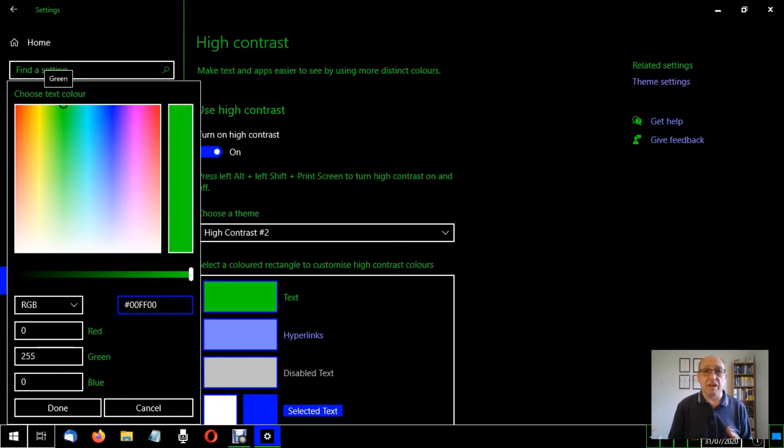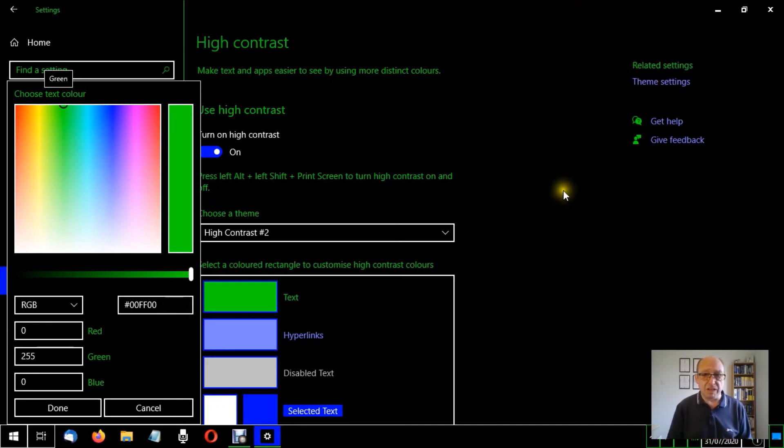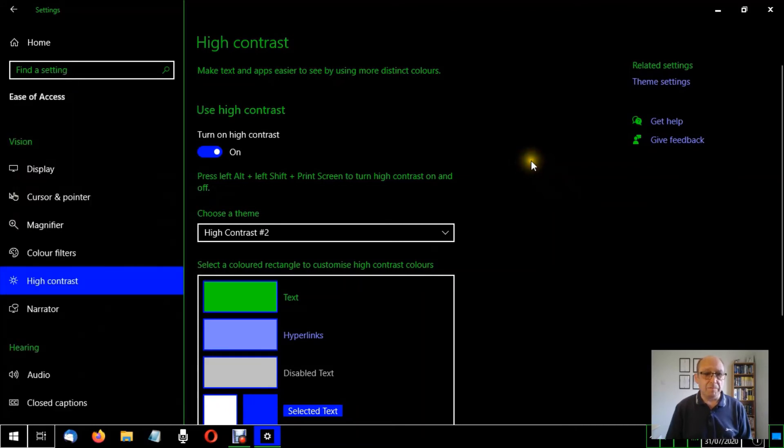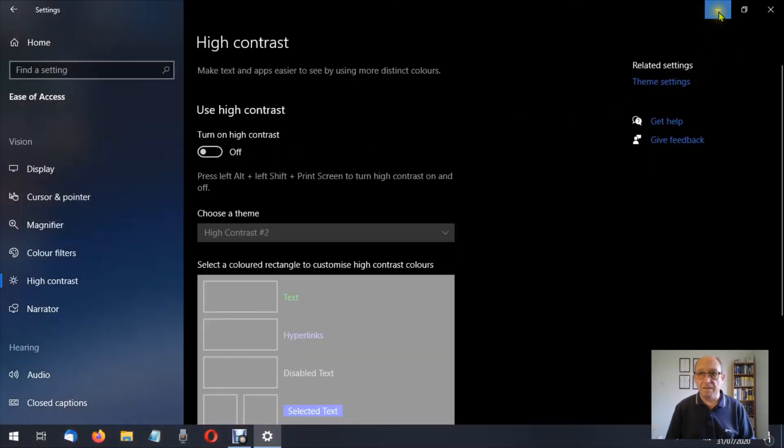And red would be hash F F 0 0 0 0. It's well worth looking at those. You might come across those if using other programs, but let me just show you. Turn this off and I want to show you something. So here we go.